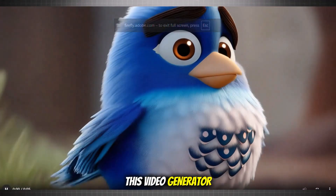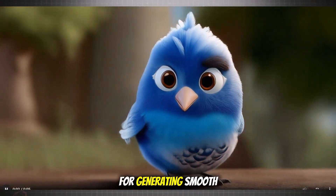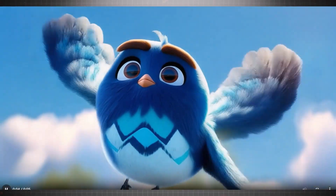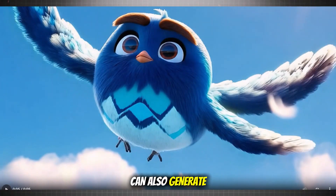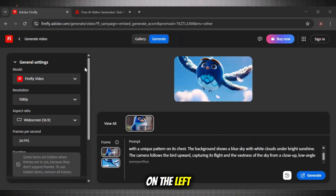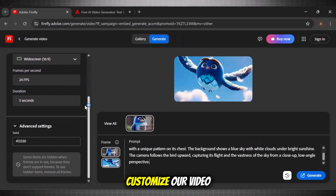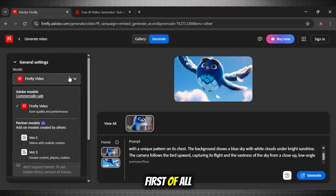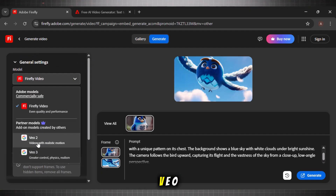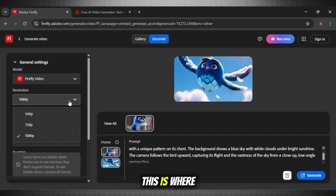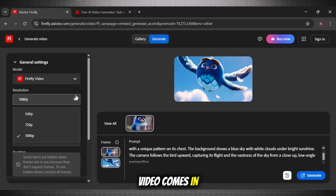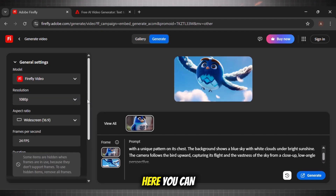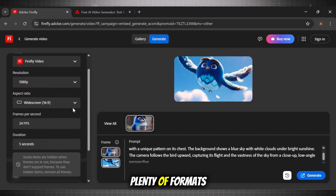Incredible. This video generator is quite amazing for generating smooth, crisp animations. The best part is that we can also generate short videos. Here on the left, you can see all the options we get to customize our video. First, we have the model, which is currently set to Firefly — we also have VEO 3 and 2. Next is resolution: this is where it beats most free AI video generators because the generated video comes in full HD quality. Here you can see that we can generate plenty of formats.